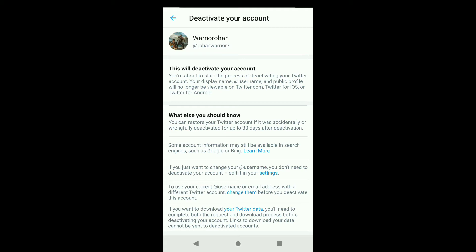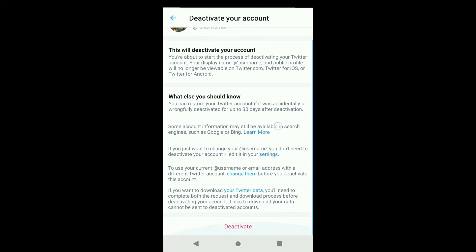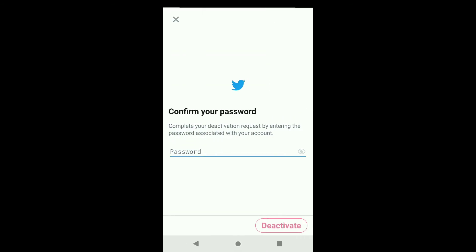So you can deactivate your Twitter account temporarily for up to 30 days. You need to sign back into your Twitter account within 30 days of deactivation. To proceed, scroll down and click on Deactivate, then confirm your password.